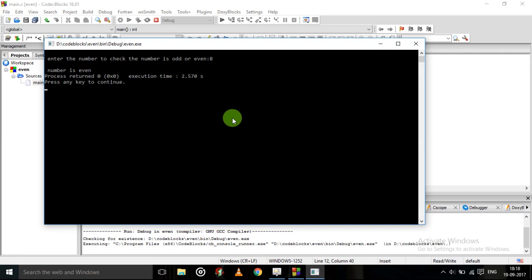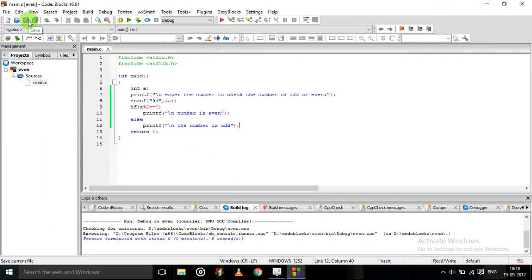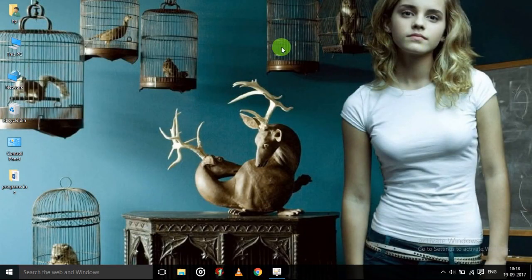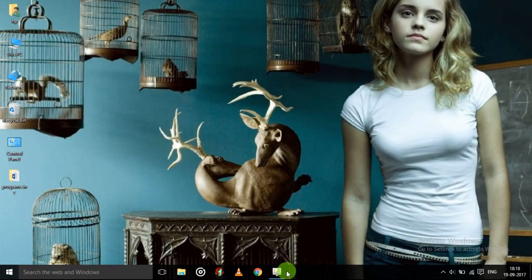So it is giving appropriate result. So okay we will close this. We will save this. We will close this. So thank you for watching this video.